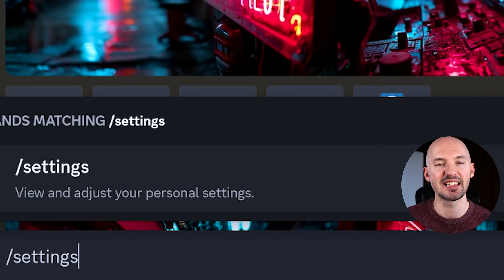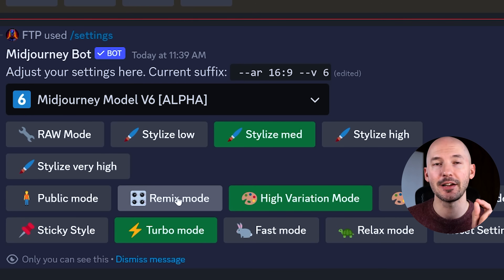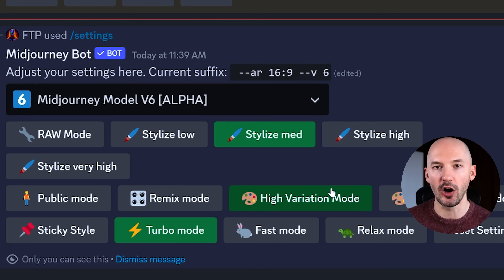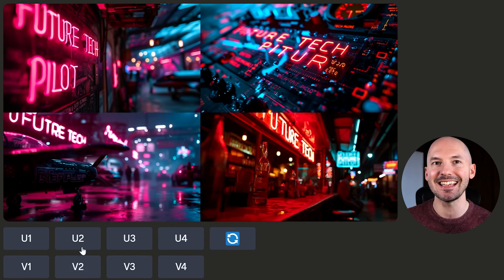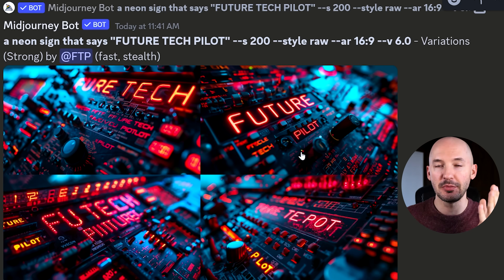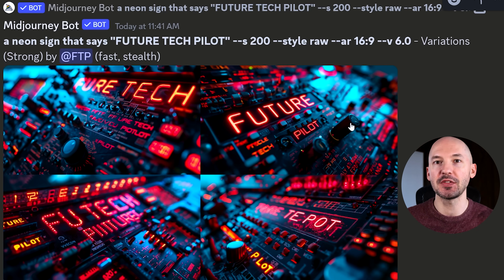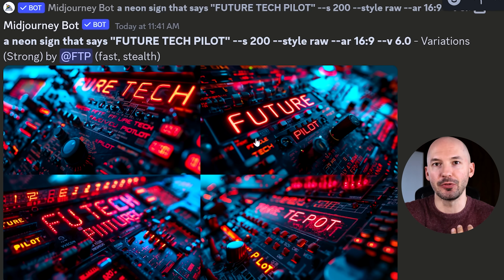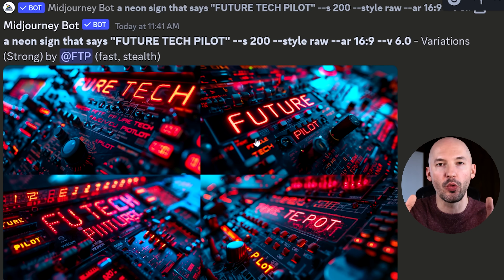So what can we do? There are actually a few things. First, go into your settings by hitting forward slash settings in the prompt box on Discord. Make sure remix mode is off and that you have high variation mode on. What we're going to do is hit the variation button underneath the images that we think could work out. 99% of the success I've had so far comes from the variation button — specifically strong variations. So we're going to take this image, hit V2, and I'm betting you that MidJourney is going to figure it out.